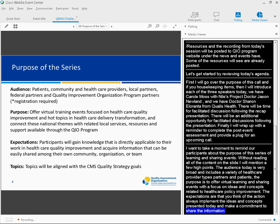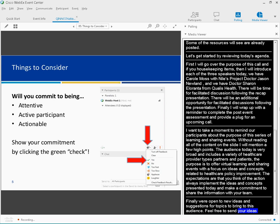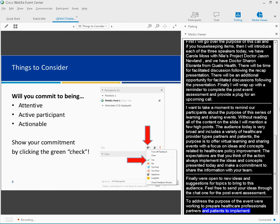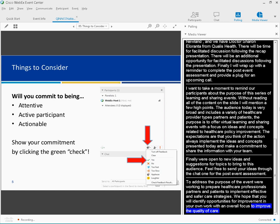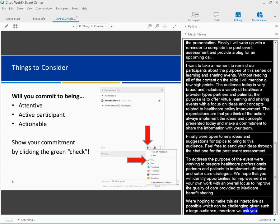To address the direct purpose of today's event, we are working to prepare healthcare professionals, partners, and patients to implement effective and safer care strategies. We hope that you'll identify opportunities for improvement in your own work with an overall focus to improve the quality of care provided to Medicare beneficiaries. We ask you to commit as individuals to be attentive, active, and actionable, thinking about all the ways the content is relevant to your work.